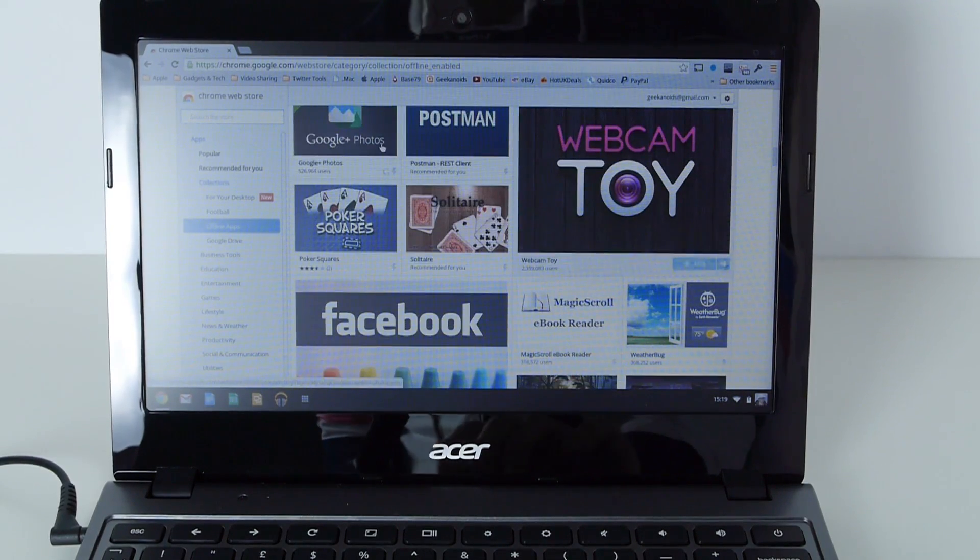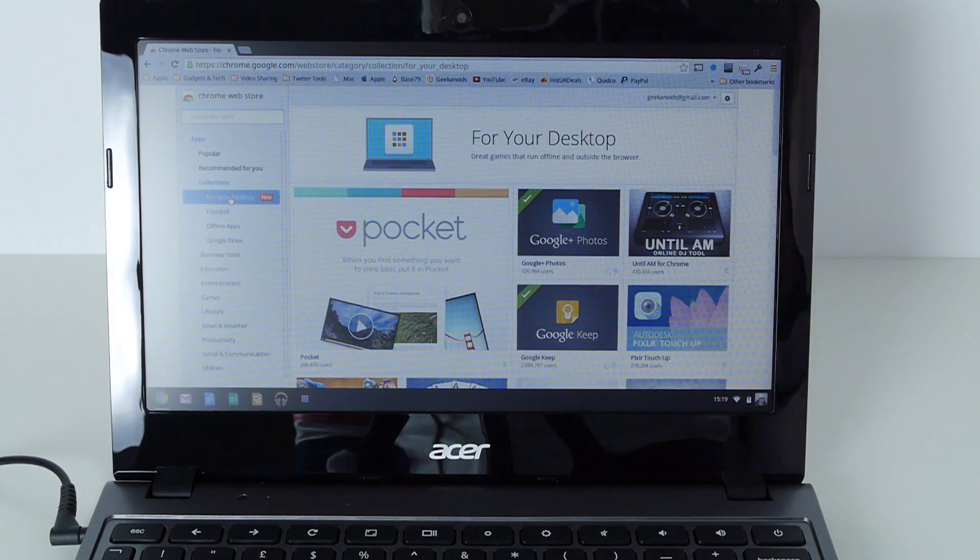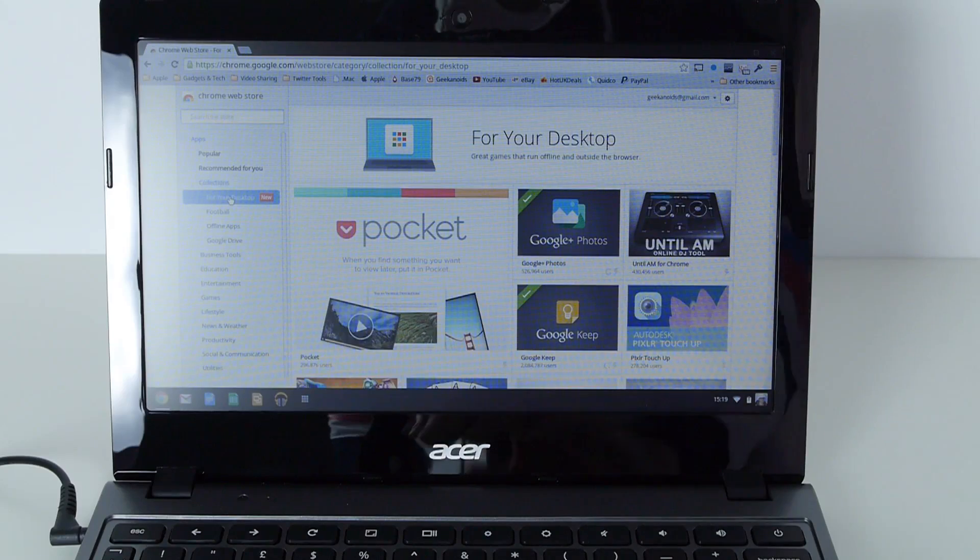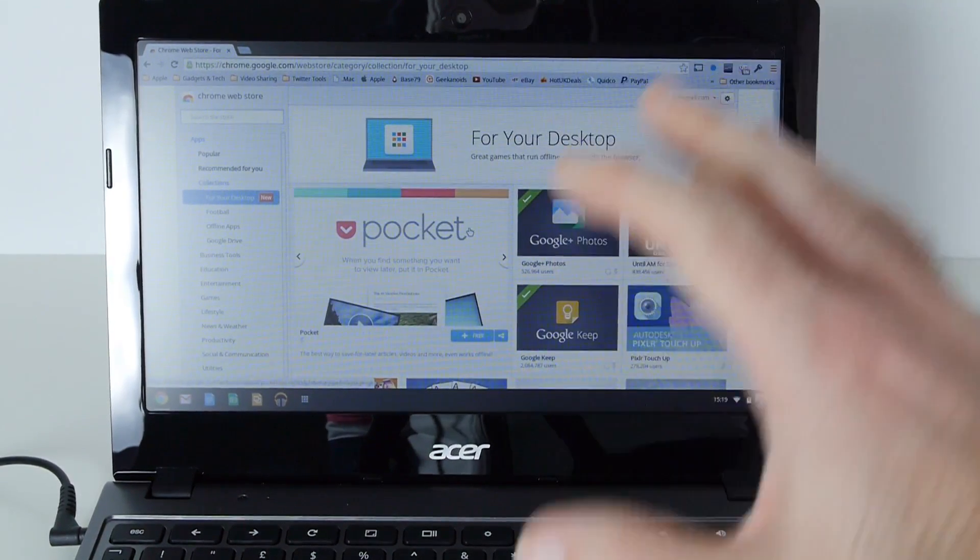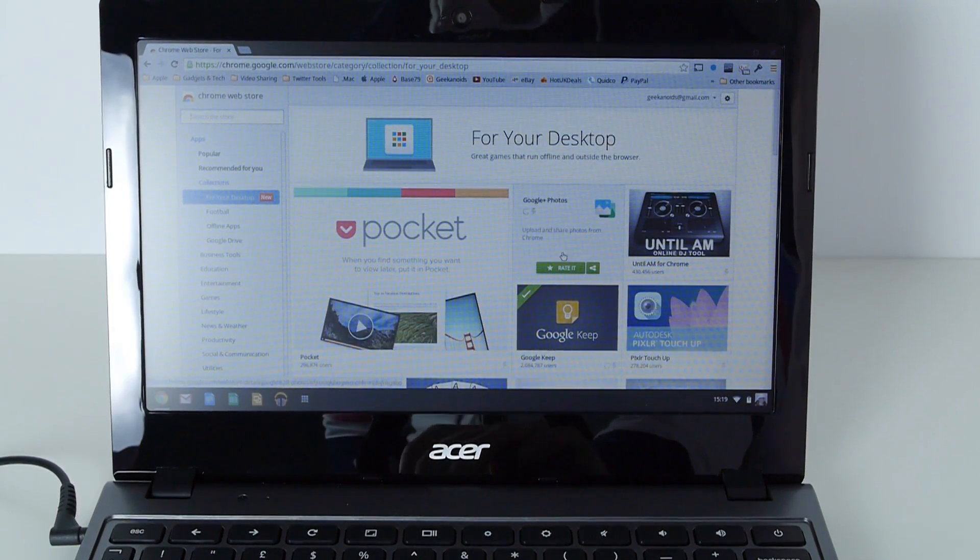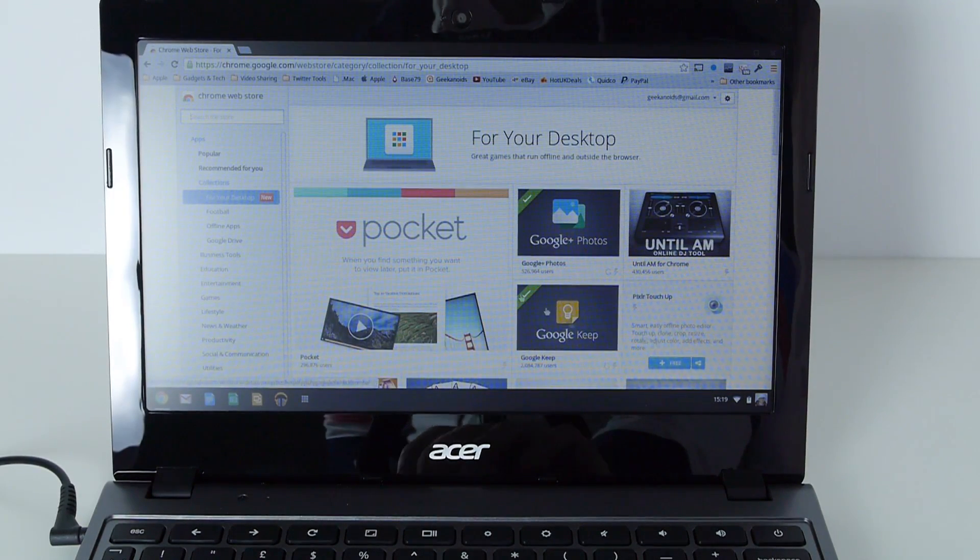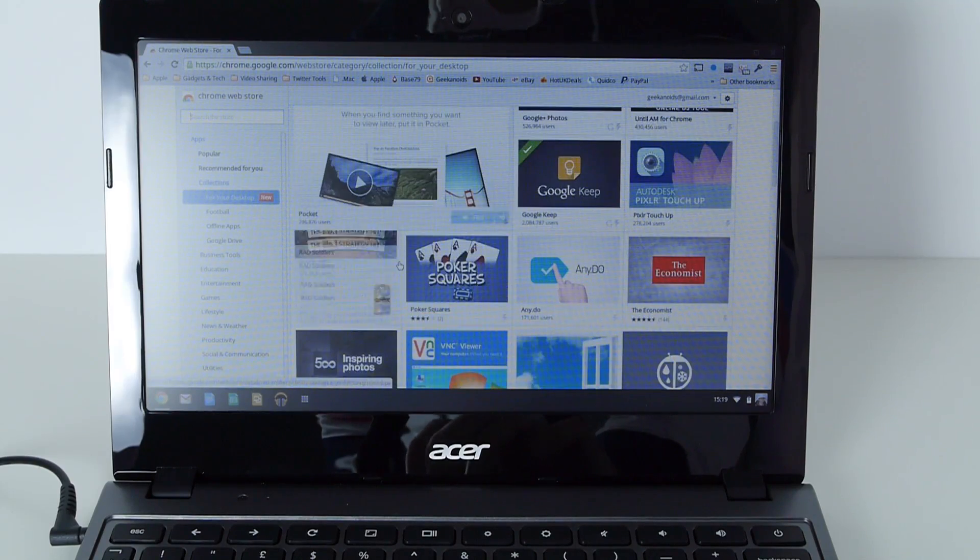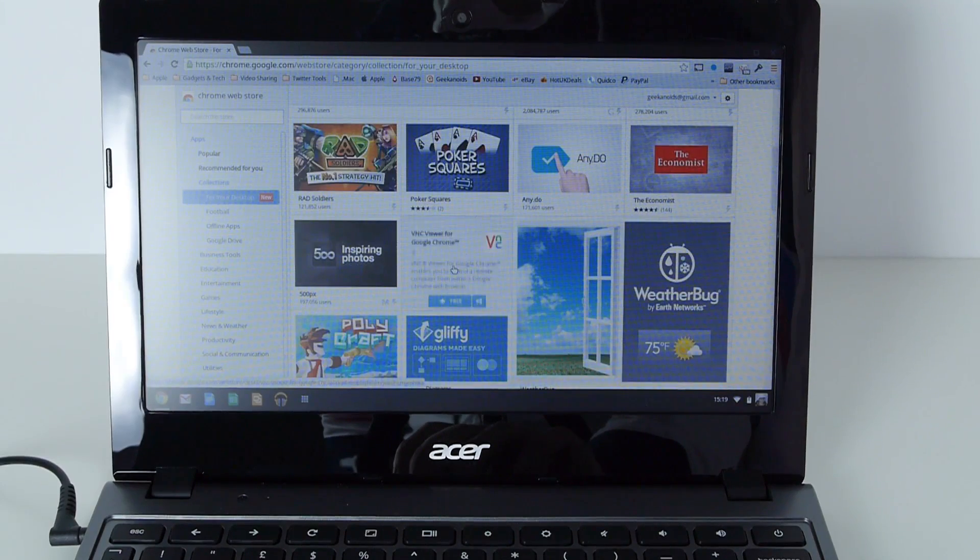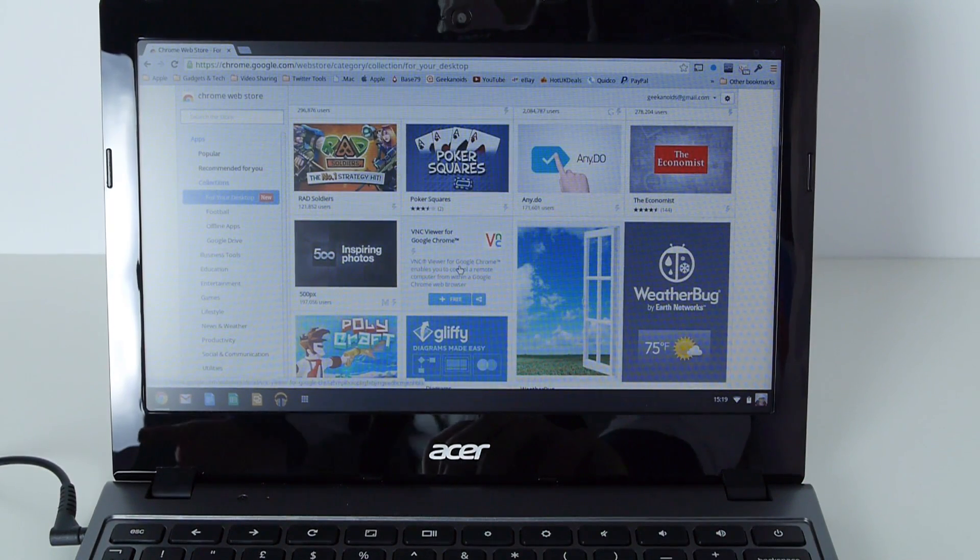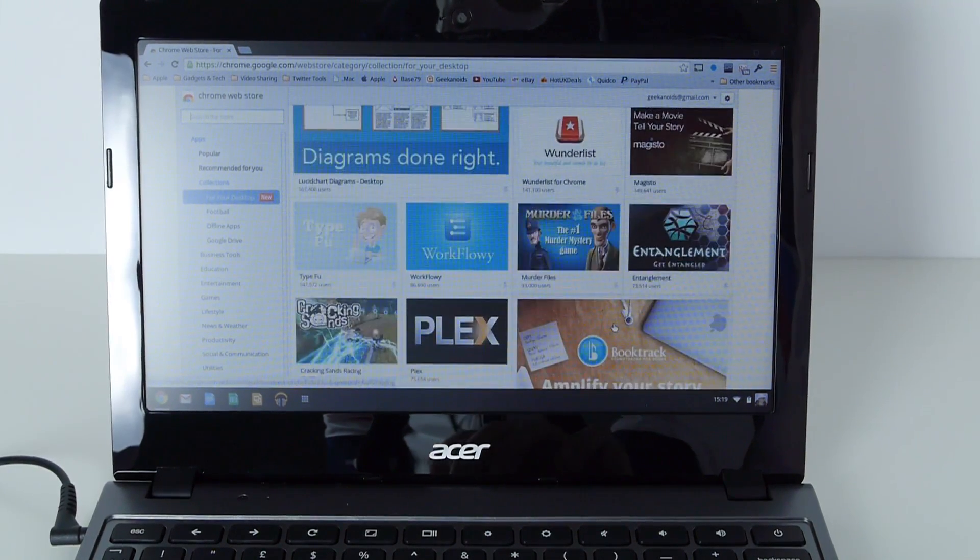And we can also look at apps that run on the desktop as well. So this is new. This is actually run outside of the browser apps. So instead of being in this Chrome window, they will actually run on the desktop. We've got things like Google Photos, Google Keep again, Autodesk, which is an offline photo editor, Pocket, Poker Squares, AnyDo which is a task manager, VNC Viewer so we can actually remote control another computer. Plenty of apps to choose from.